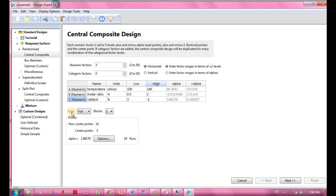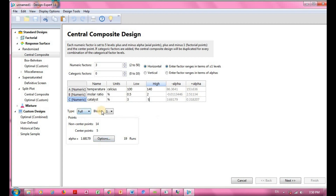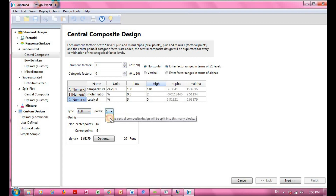I now have a total of 19 sets of experiments to be conducted. For the type, I'm using full factorial with a block of one, which means no blocking.